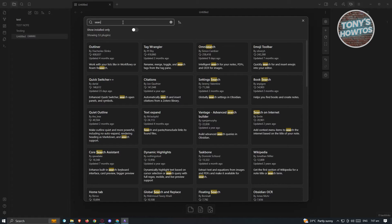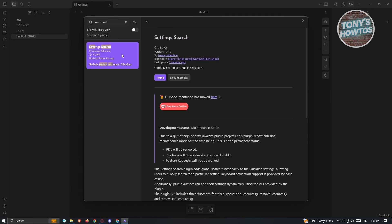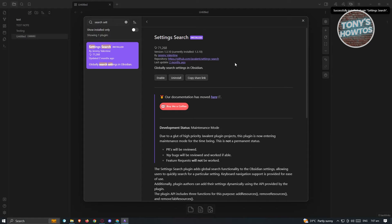Type in 'search setting,' click on it, and then click Install. It will install the plugin — just wait for it to complete. Within the plugin page, you'll also be able to see the current version, the developer, the GitHub repository, and the last updated date. I would suggest only installing plugins that were updated at least a few months ago, as those are likely to have minimal or no bugs.